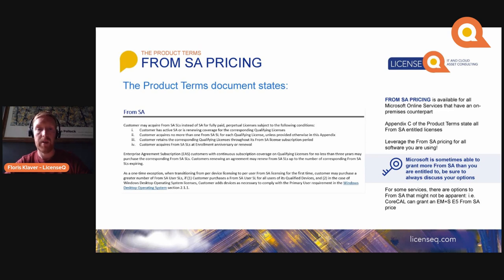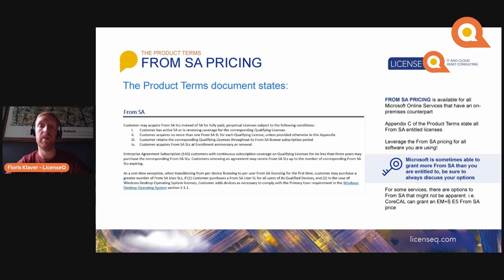From SA is described in the product terms and is available for all Microsoft Online Services that have an on-premises counterpart. Appendix C of the product terms states the From SA entitled licenses — you should always leverage the From SA pricing for all software that you are using. Sometimes Microsoft is even able to grant you more From SA than you are entitled to, so always ask what your options are. A 10% additional quantity for From SA above your entitlement is usually not that weird of an ask.